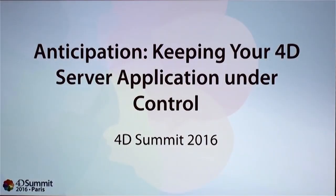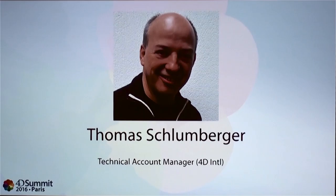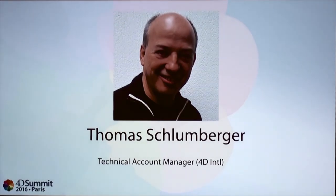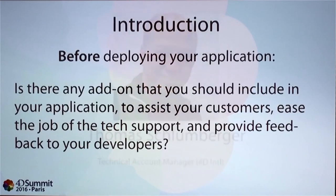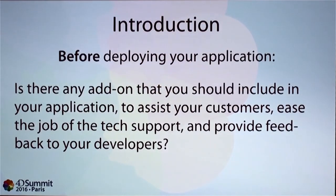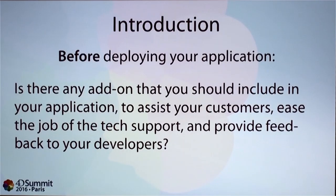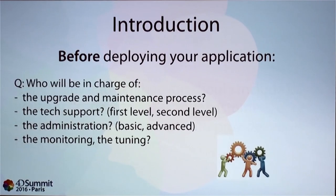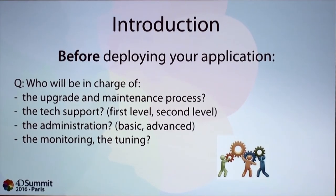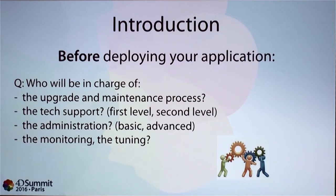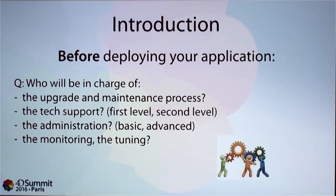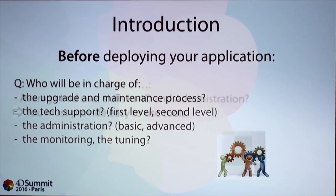I think we can begin now. I'm Thomas Schlumberger, I'm a Technical Account Manager for 4D International. The idea is to prepare your server before you deploy it. It's important to know who will do every of the following tasks, so everything is designed based on who is in charge of those tasks.